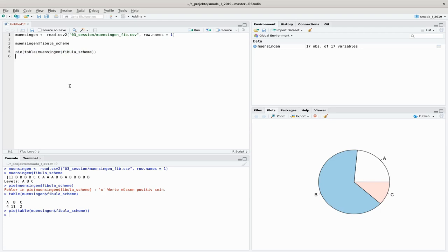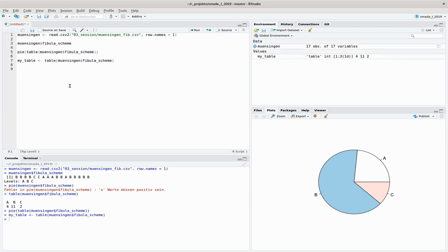First optimization might be to store this table in its own variable that we can reuse. So I make a variable called my_table that holds this table. From now on I can work with this variable, and if I just do pie(my_table) I get essentially the same result.